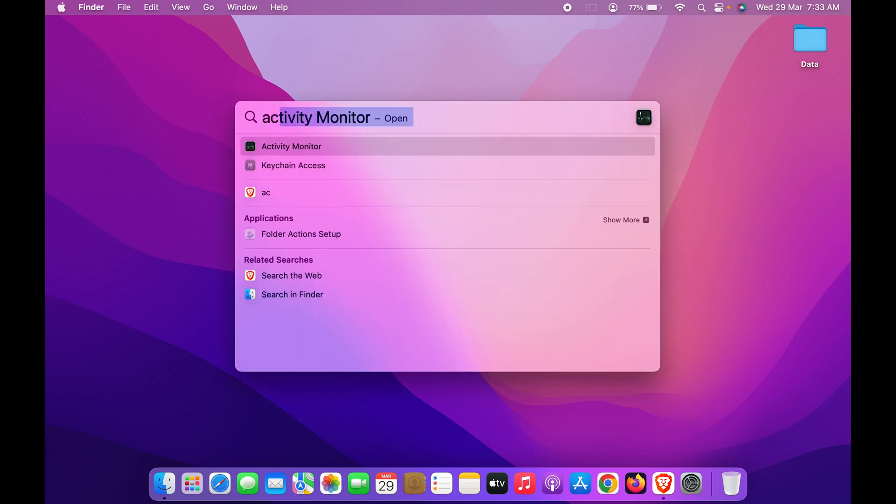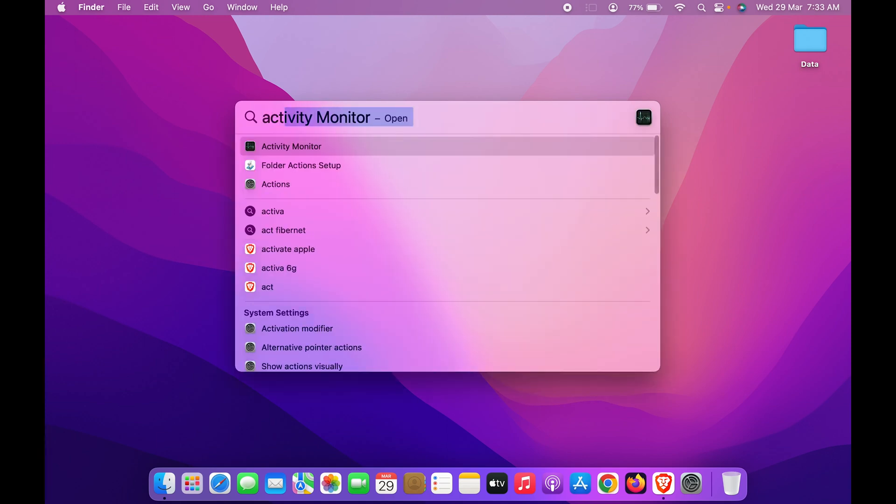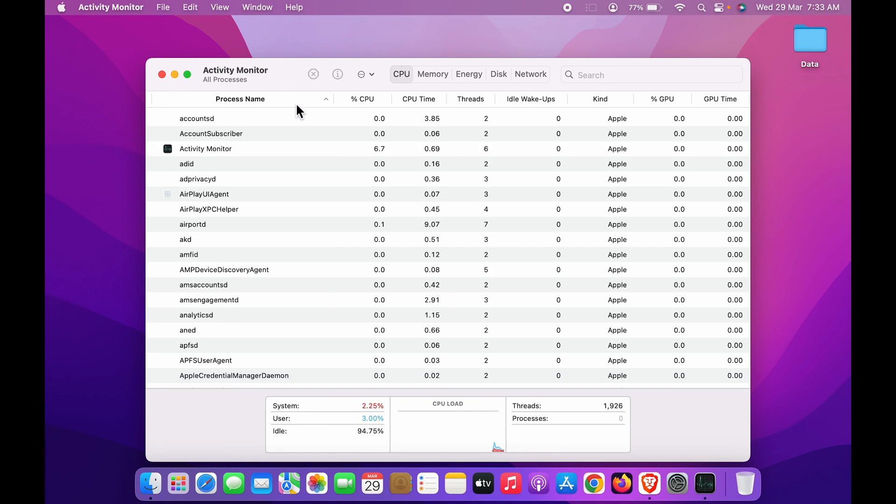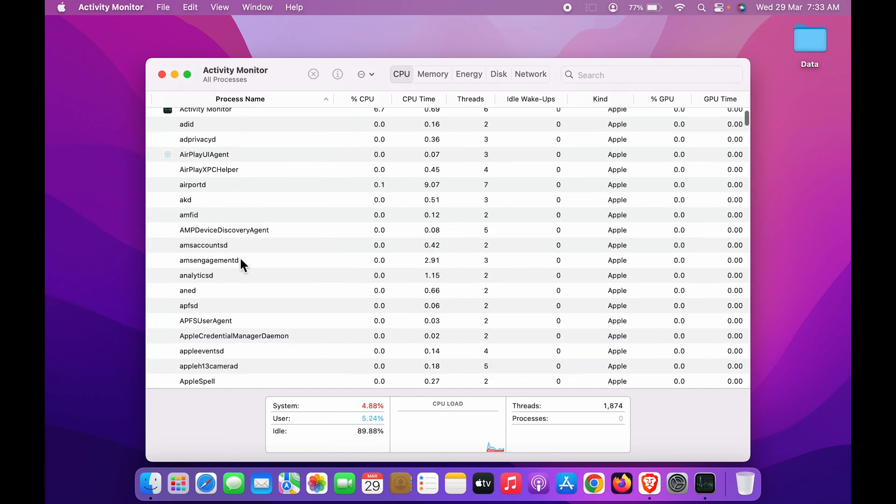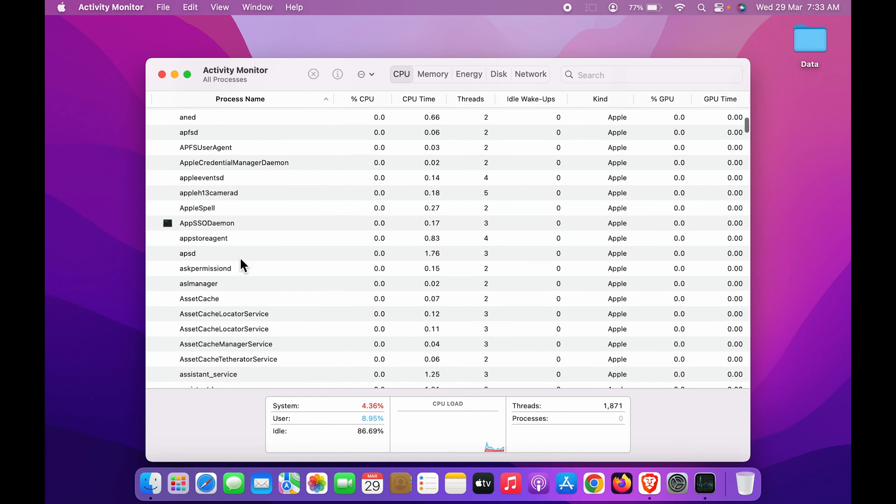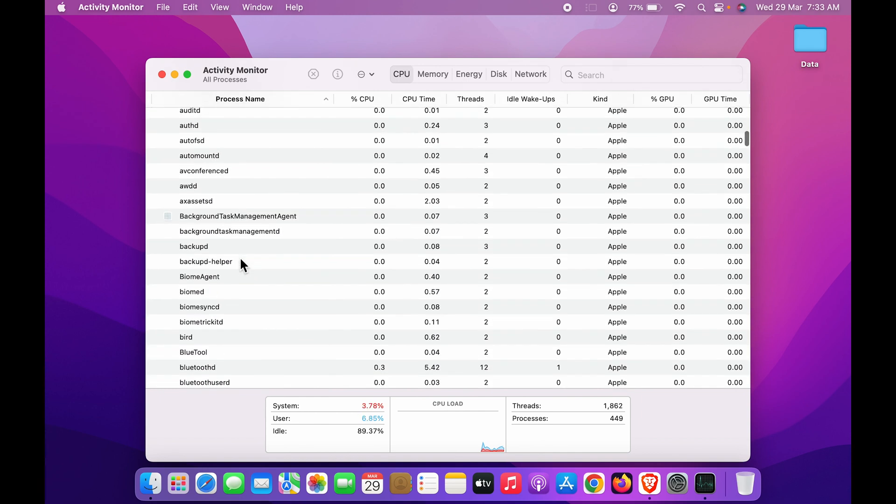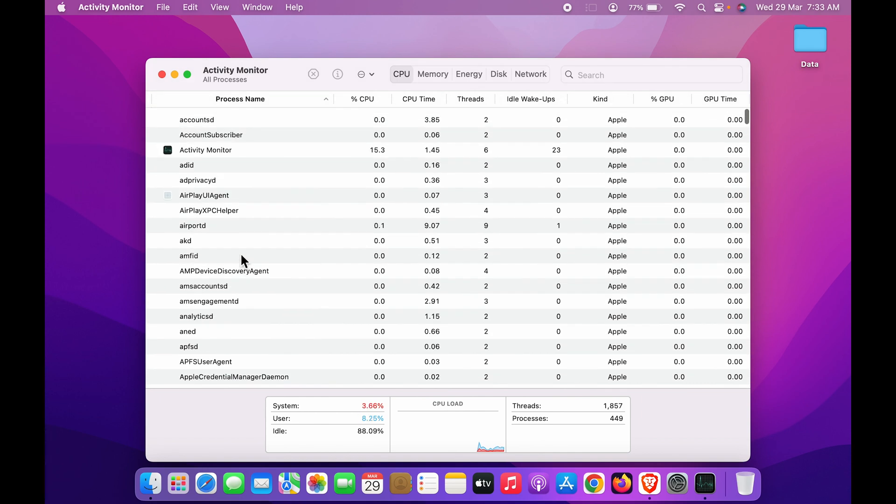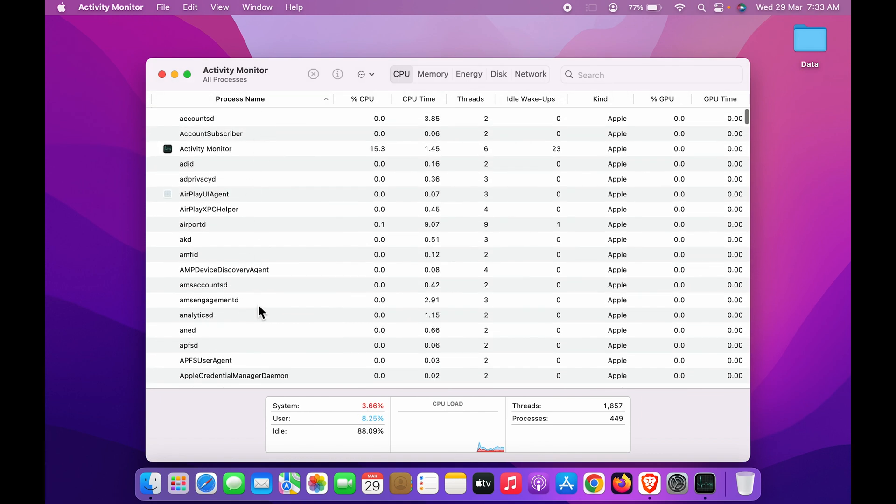You can see Activity Monitor is here. You can simply select that and once again Activity Monitor page will be on the home screen or the desktop. You can check out all the data or all the tasks which are running in the background. On this particular page, you can see the process name.